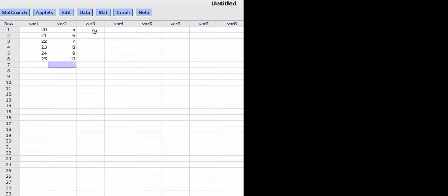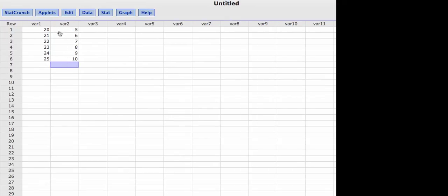Now I'm going to do a couple of things here. I'm going to use these values to find the factorials for the values in variable 2. Then I'm going to find the permutations where n is the values in variable 1 and r will be the values in variable 2. And then I'll do the same thing for combinations.